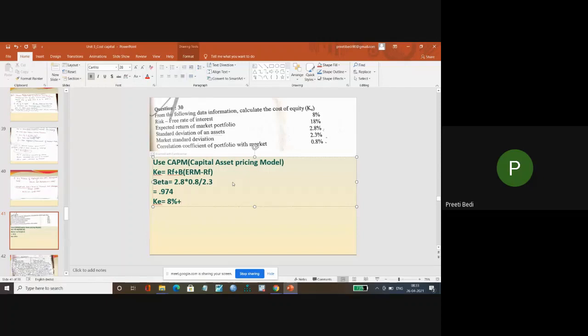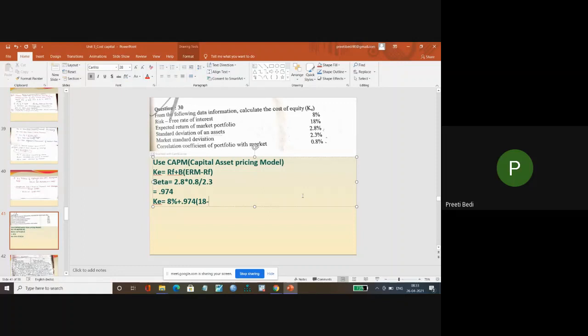Plus beta I just calculated - 0.974 - into expected return from market already given to you 18% minus risk-free rate already given 8%. So simplify it and get the cost of equity.